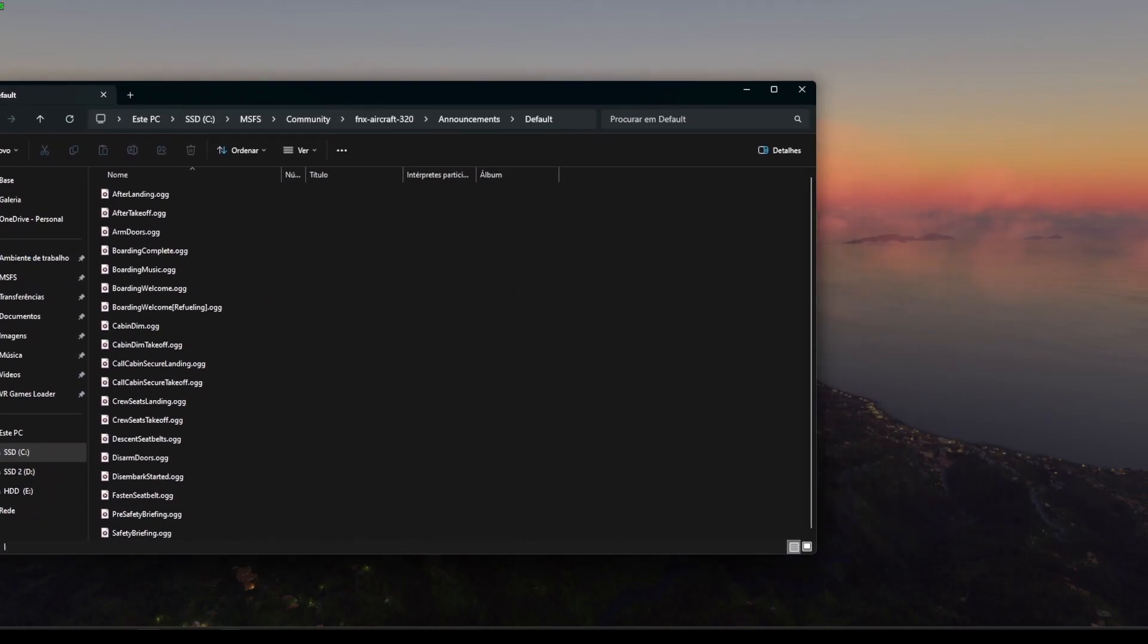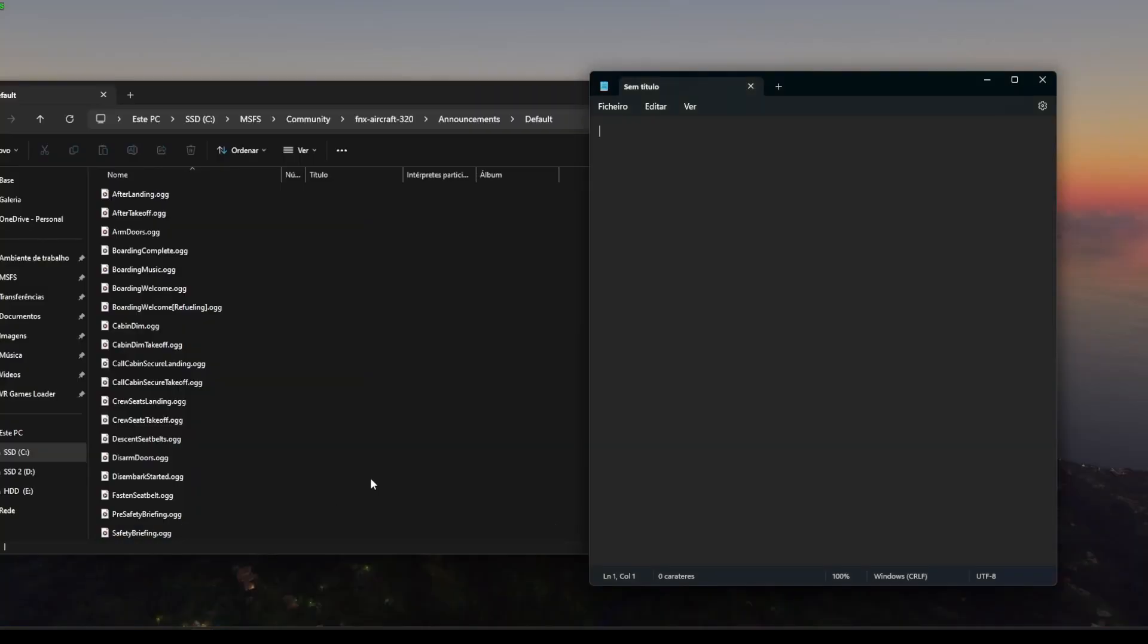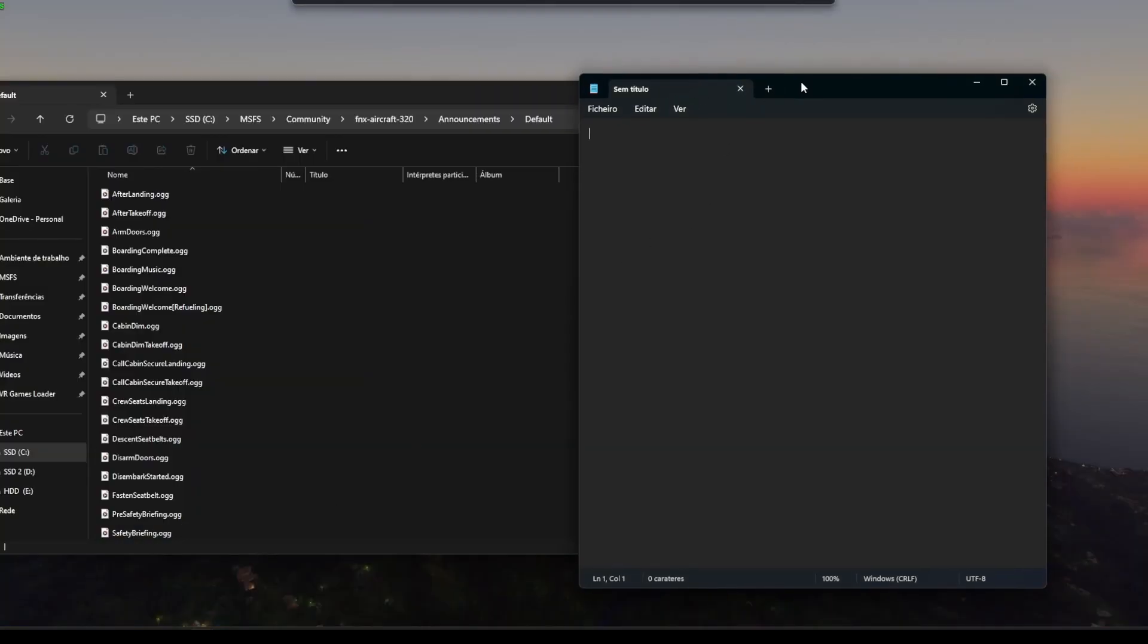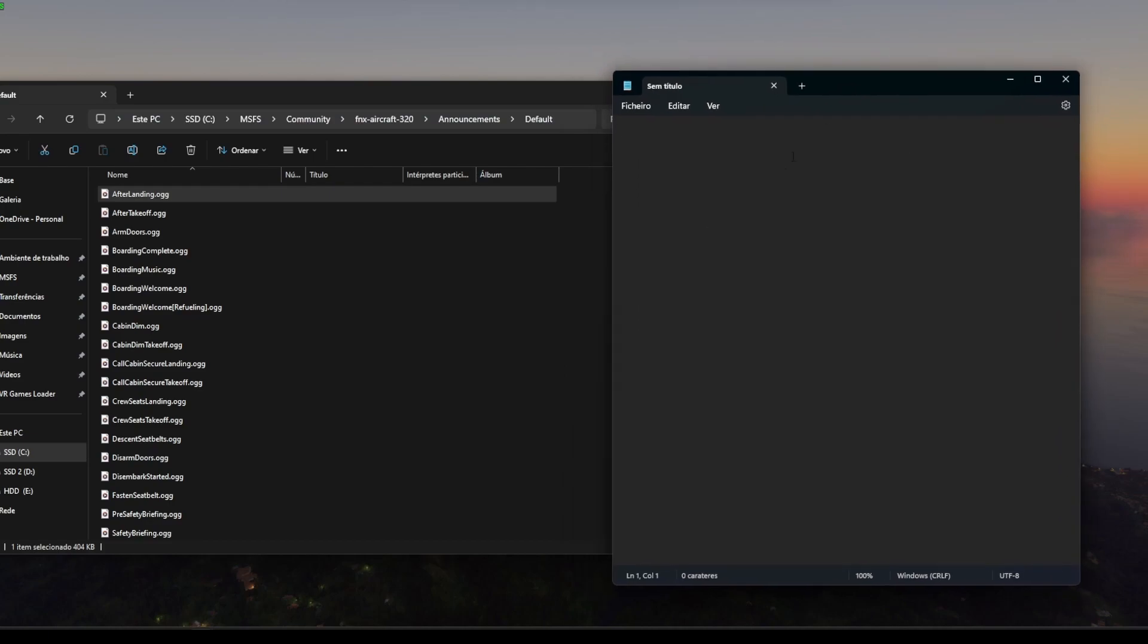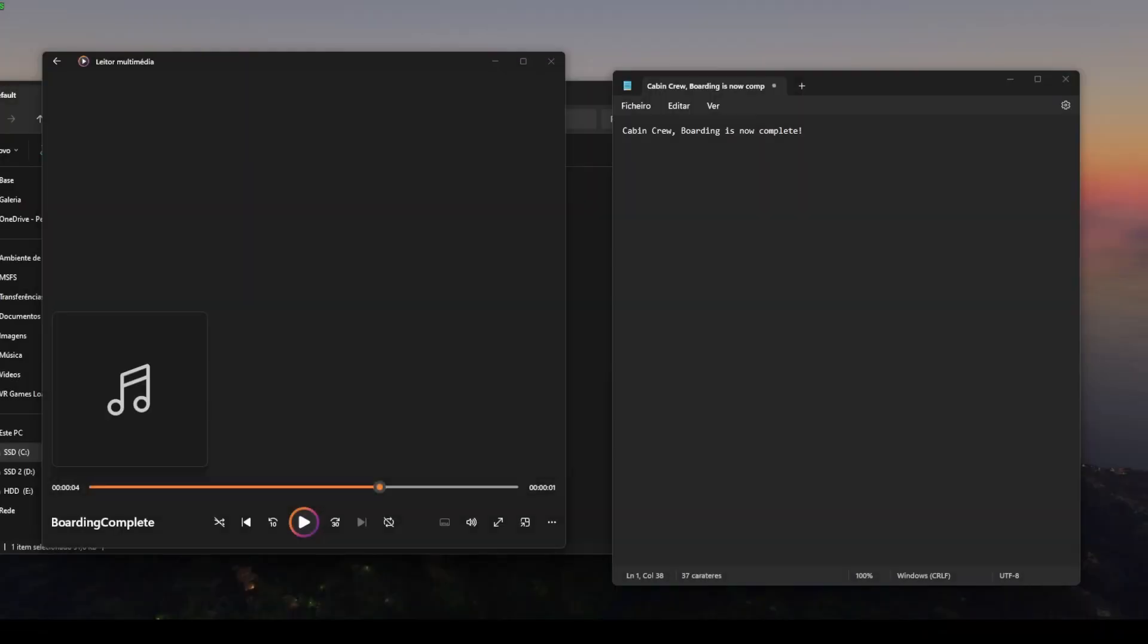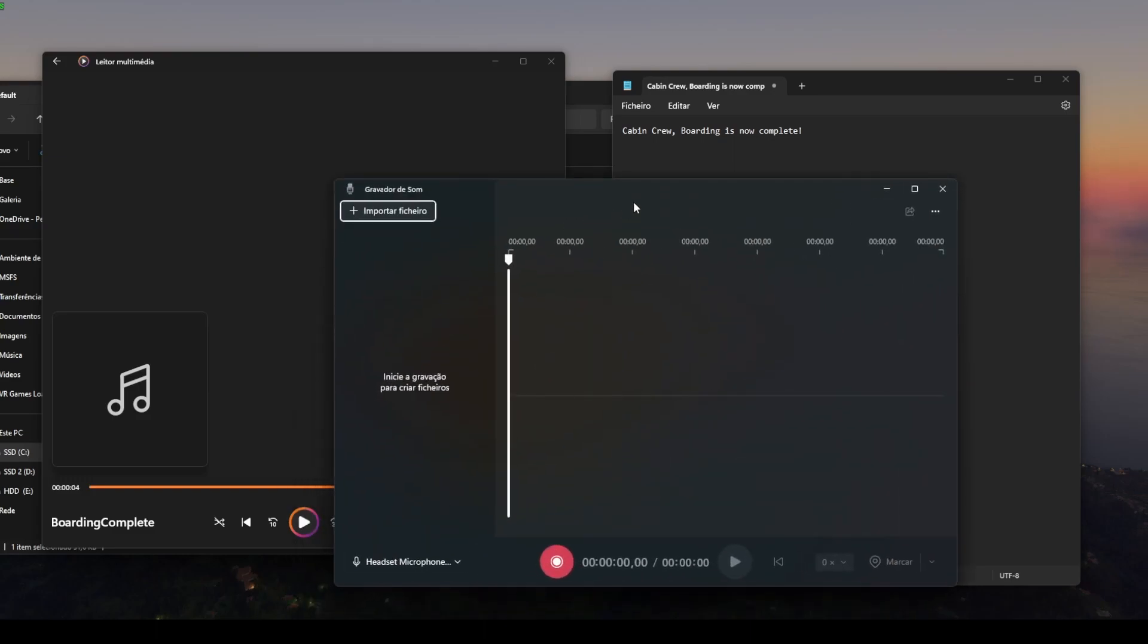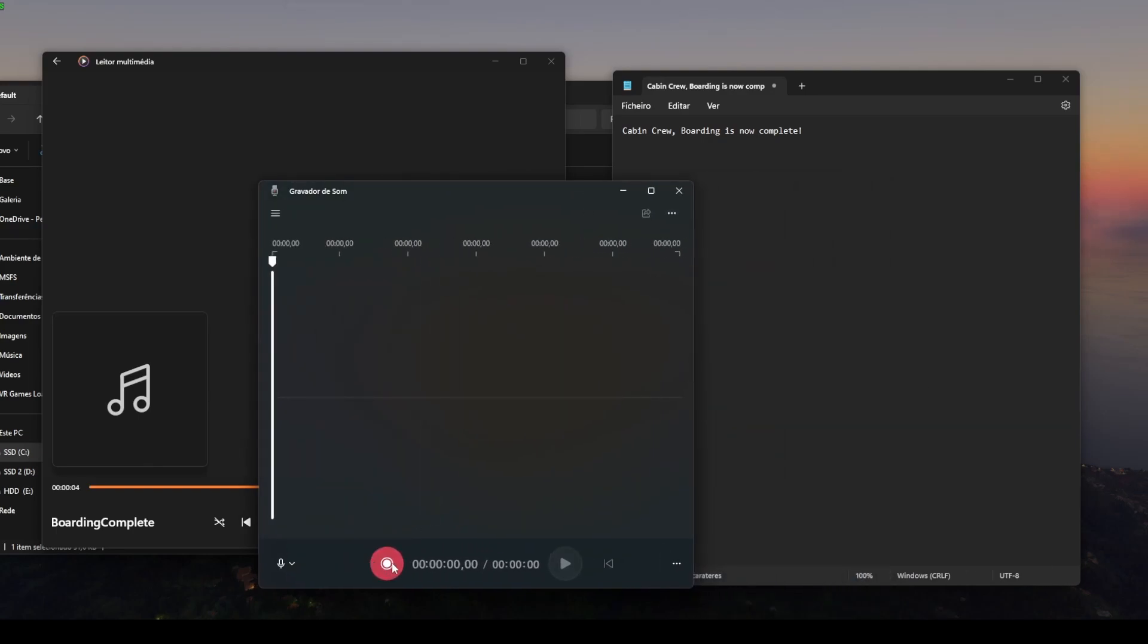What you gotta do is open each and every one of them and then listen to what the recording says, write it down on a notepad, and adjust it to what you will want to record on your voice recorder. As you can see in this case, we chose the boarding complete OGG file and notice that the recording was saying cabin crew, boarding is now complete. So I opened up my Windows voice recorder, I think that's what it's called in English, and I recorded that with my own voice and saved the file.